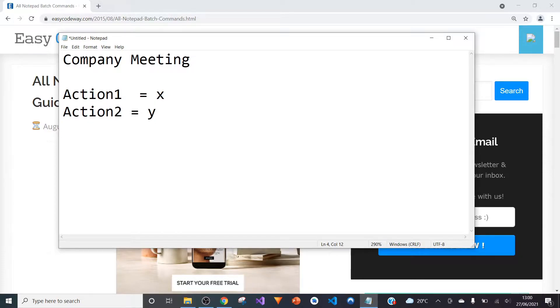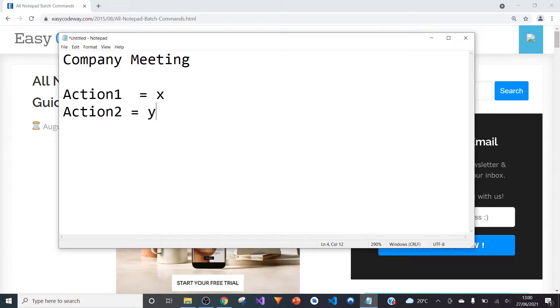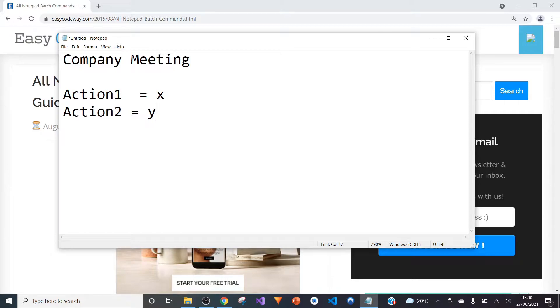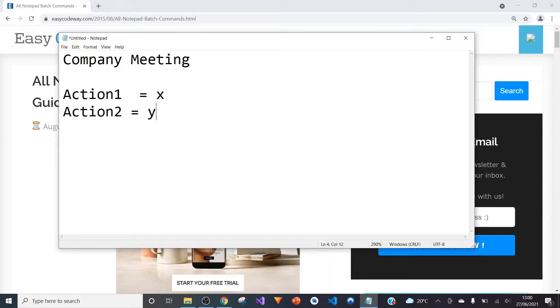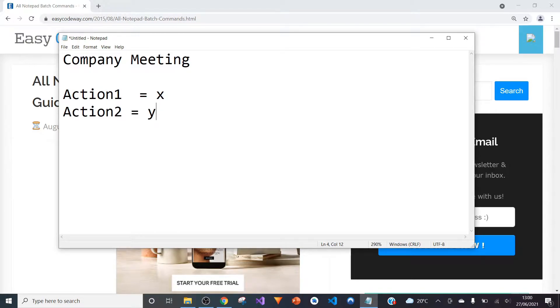But actually, Notepad can do so much more. What this set of tutorials will do is introduce you and actually open your mind to a whole set of new things, very dynamic in the way it can operate, how it can start other programs, and can be used for more than just note-taking and more than just a replacement for pen and paper.